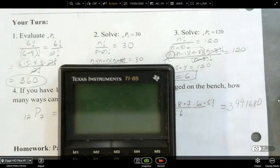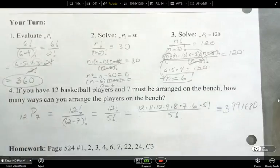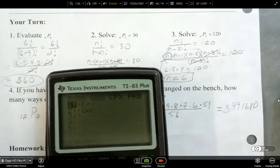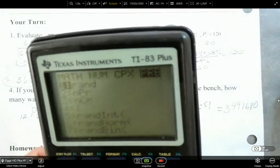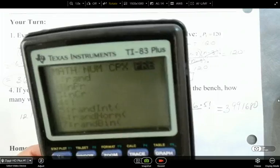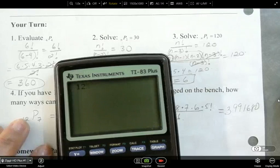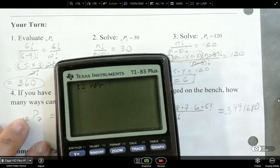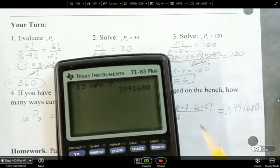There's a better way — using the calculator. Find it in the probability section. Put the number you want in front: 12, then find the nPr function, then 7. That gives you the same number, which is a lot easier than writing it all out and typing in all those numbers. Everyone's calculator is different, so you'll need to find those buttons on yours.